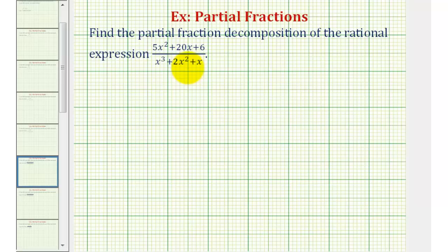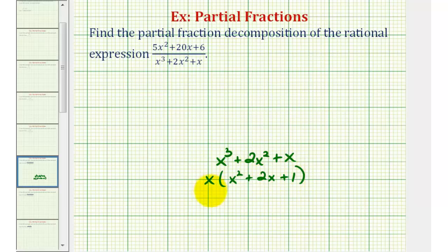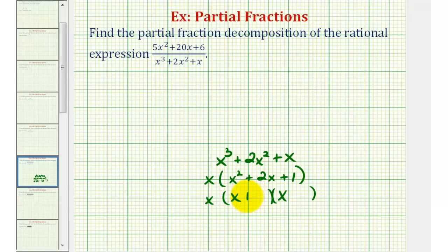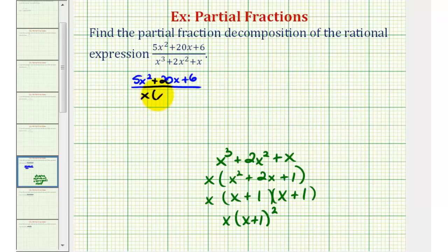We'll start by factoring the denominator completely. We want to factor x cubed plus two x squared plus x. The first step is to factor out the greatest common factor, which in this case is x. So we'll have x times the quantity x squared plus two x plus one. Notice this trinomial factors again into two binomials. The factors of positive one that add to positive two are positive one and positive one, giving us two factors of x plus one. So we can write this as x times the quantity x plus one squared. Let's rewrite the expression as five x squared plus twenty x plus six divided by x times the quantity x plus one squared.